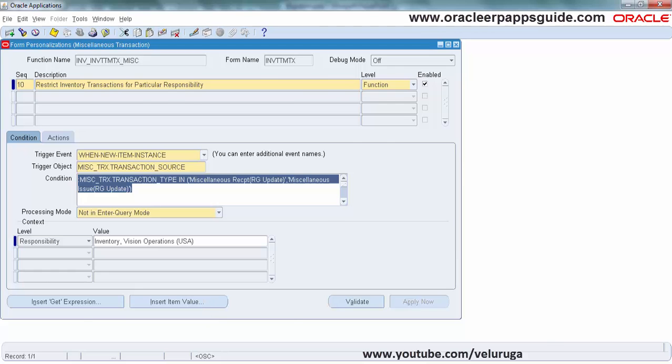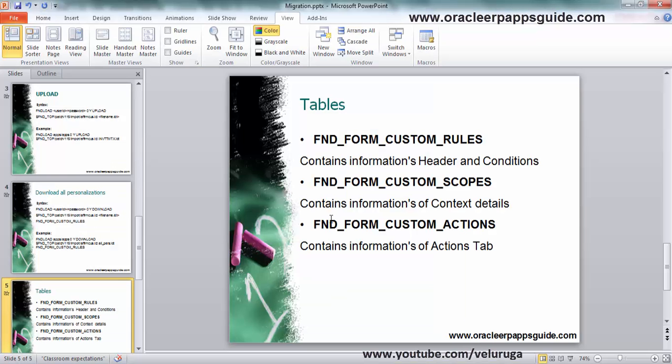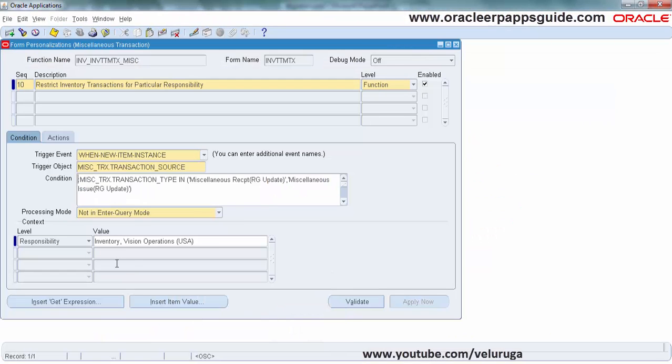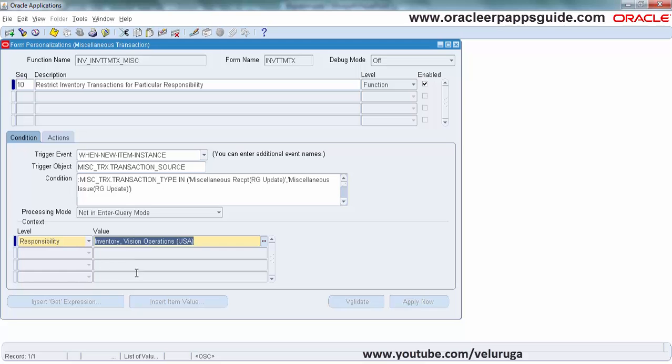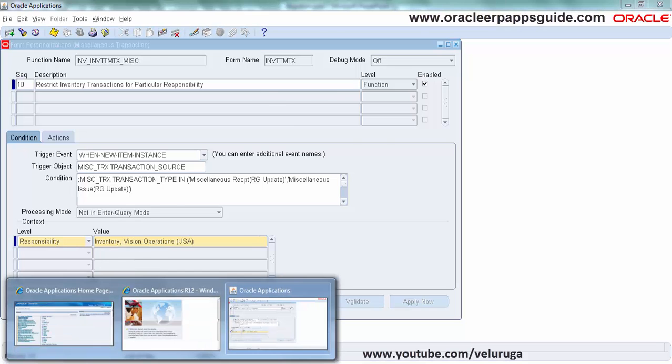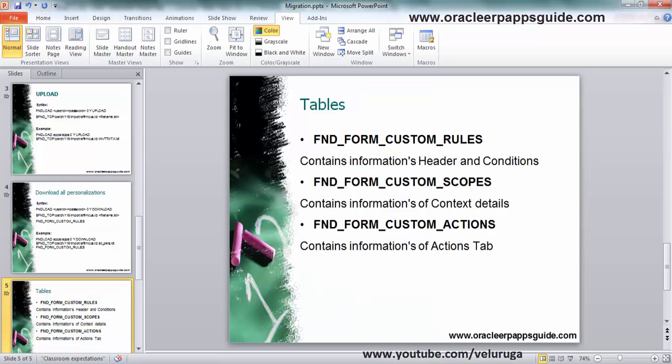Then FND_FORM_CUSTOM_SCOPES. This will have the context information like responsibility level or user level if you are giving these values. This will be stored in a separate table.